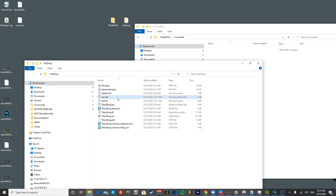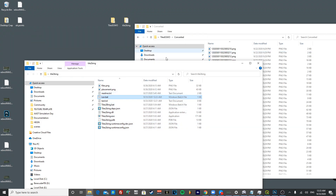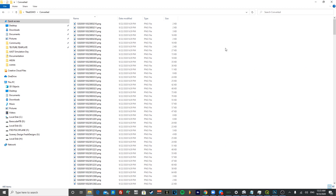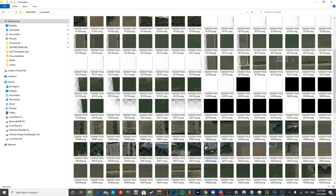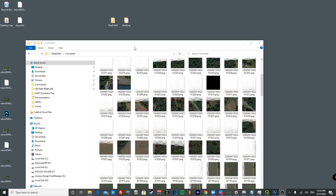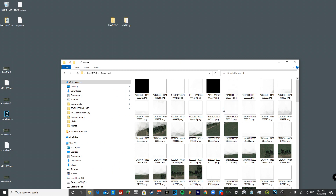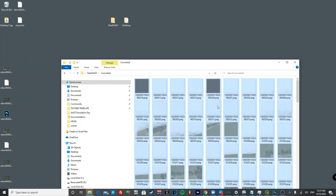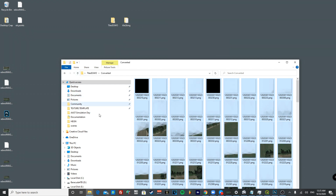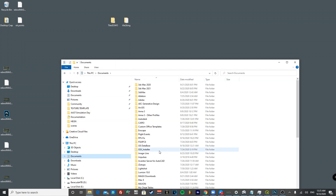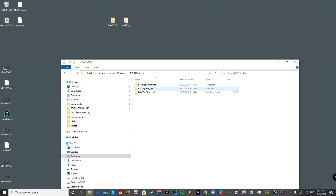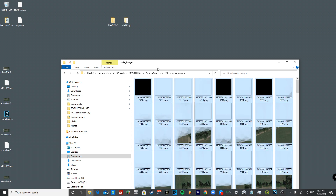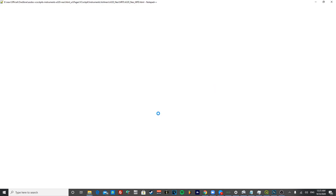Once you run the bat file, the conversion will complete and you'll see all the converted files in the output folder. Now copy all the converted files, go to Documents > My FS Projects > EGWO Aerial > Package Sources > CGL > Aerial Images, and paste them in. Double-check the contents — nothing else needs to be changed in that folder.